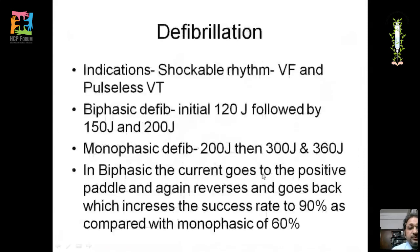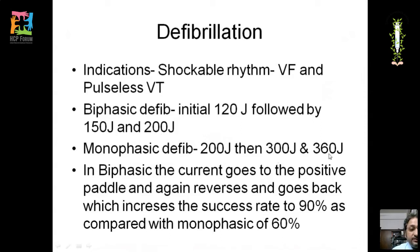For biphasic defibrillation, the initial energy is 120 joules, then 150, then 200 joules. For monophasic defibrillation, the sequence is 200, 300, then 360 joules. In biphasic defibrillation, current reverses direction, increasing the success rate to 90% compared to monophasic at 60%.